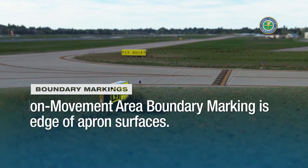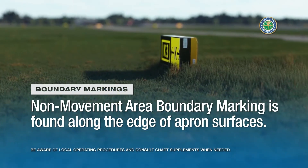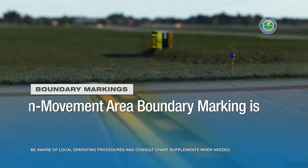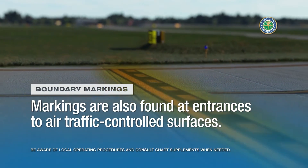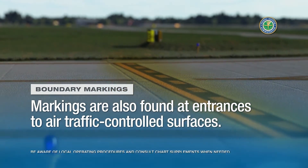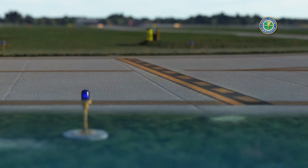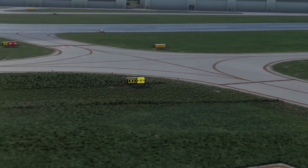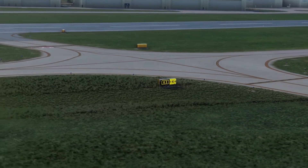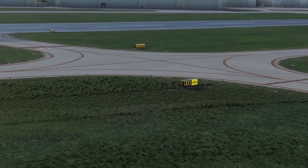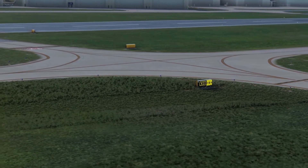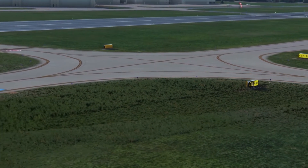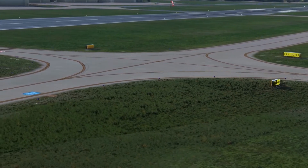A non-movement area boundary marking is usually found along the edge of apron surfaces and at entrances to other air traffic controlled surfaces like taxiways. However, non-movement area boundary markings may not be found at every airport, and aircraft and vehicle operators should be aware of local operating procedures and consult chart supplements when needed.